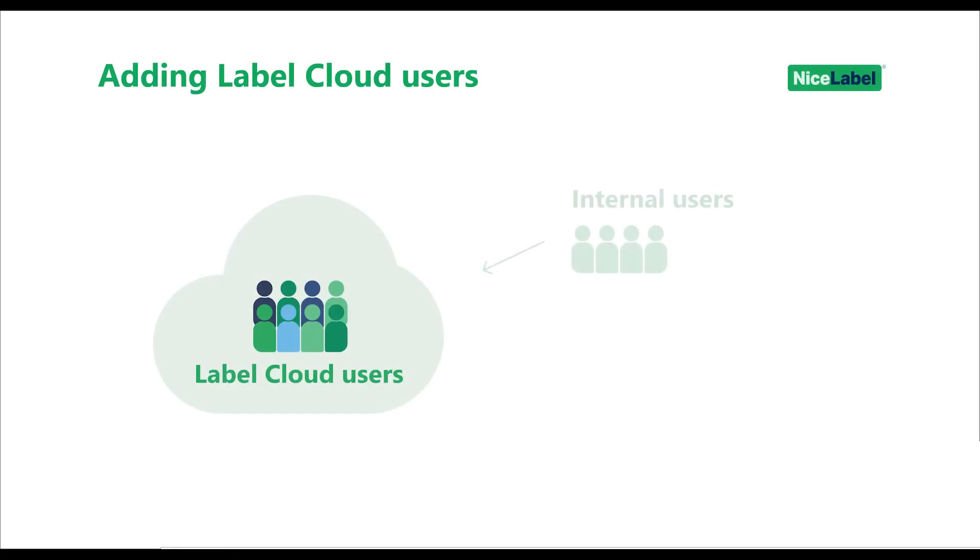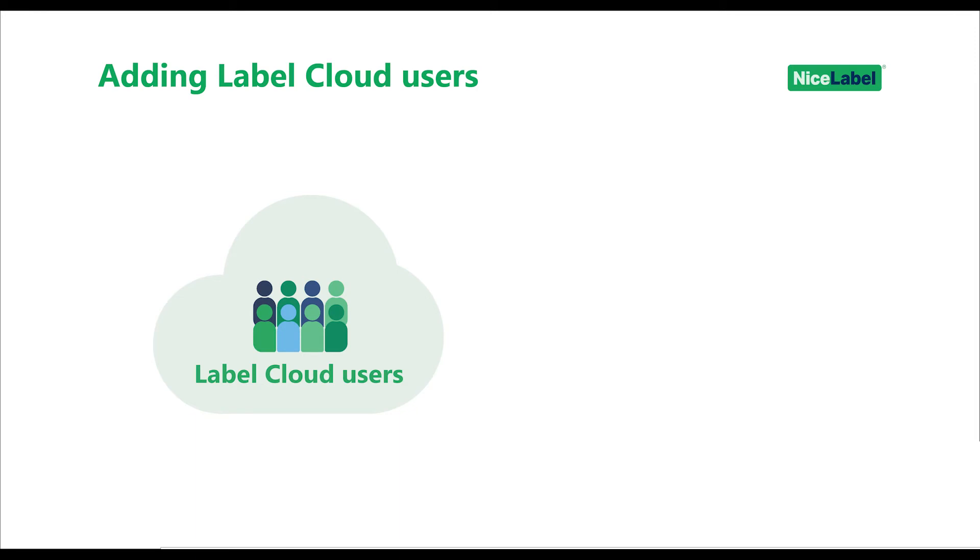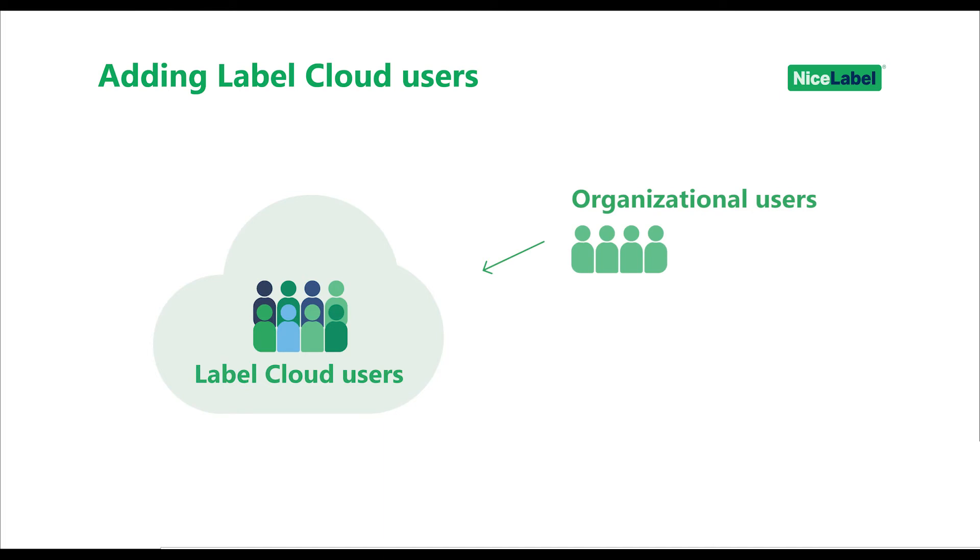You can invite internal or external users to your LabelCloud. If your company uses an organizational directory like Office 365 or another Microsoft Business Service, invite your users as a directory administrator and grant NiceLabel access to your directory so your users can access NiceLabel with their existing accounts.